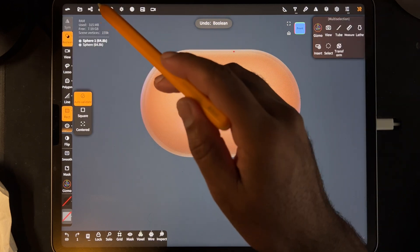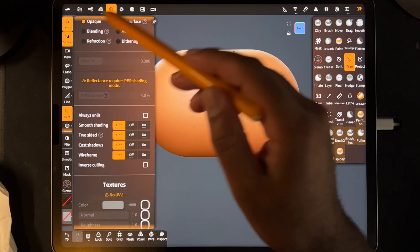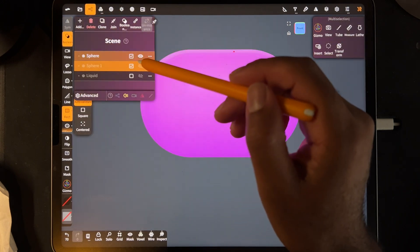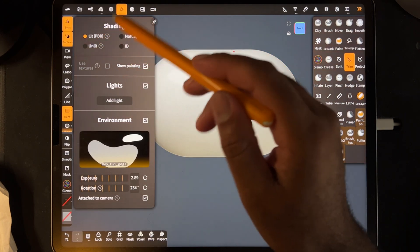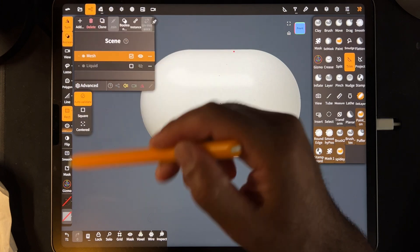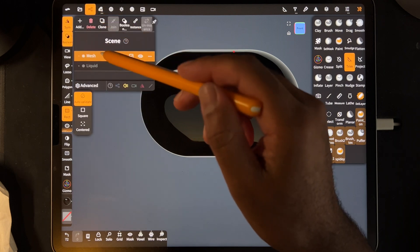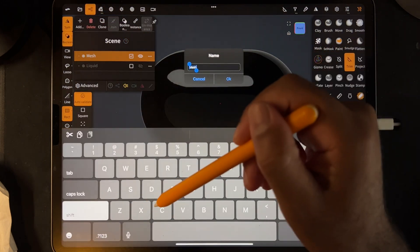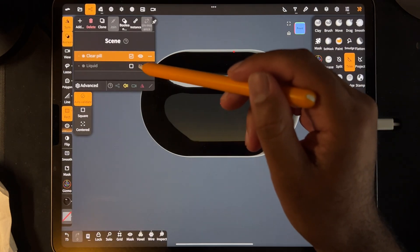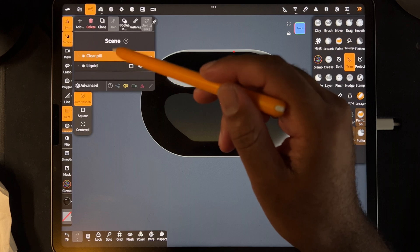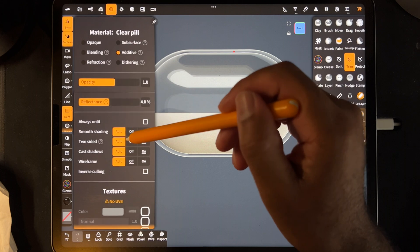The one thing I forgot to do was change the original sphere back to opaque — that was just a stupid move. So boolean, boolean. Now we're good. I'll put it back to lit PBR and preemptively turn the color to black. Make sure I'm on my original mesh — this will be the clear pill, and this will be the liquid. Take the clear pill and change it to additive.